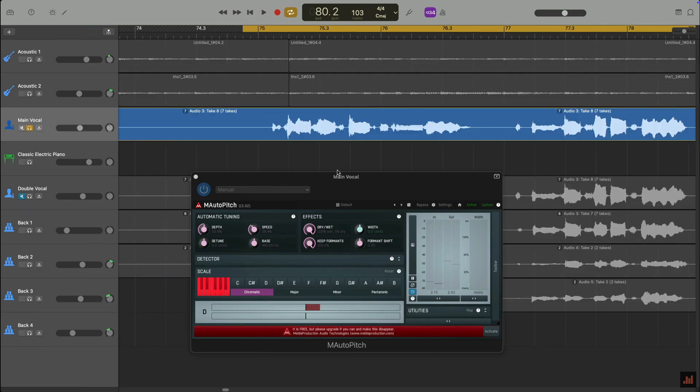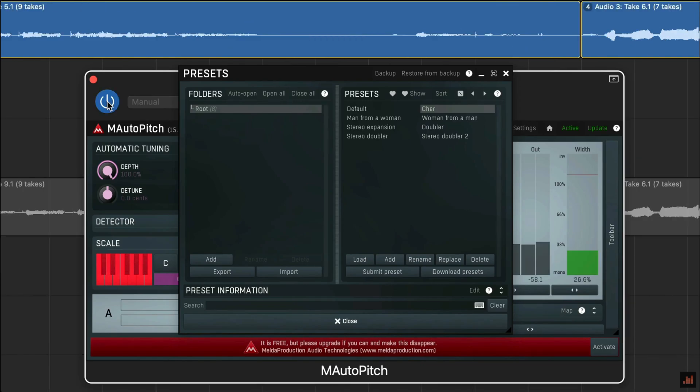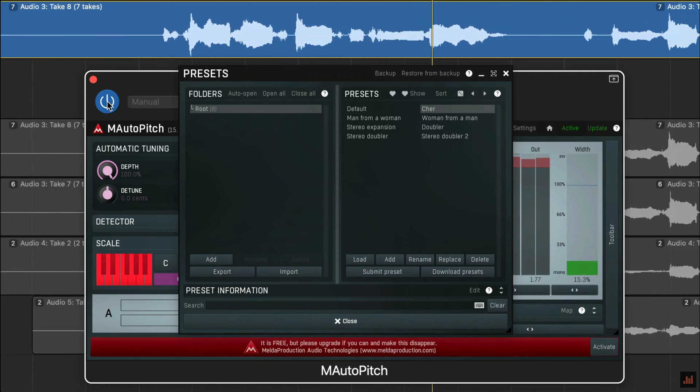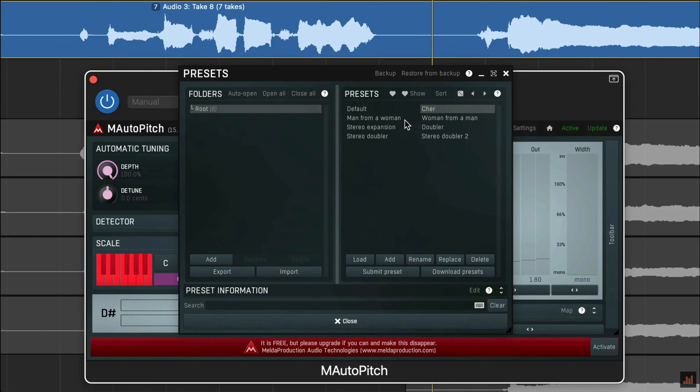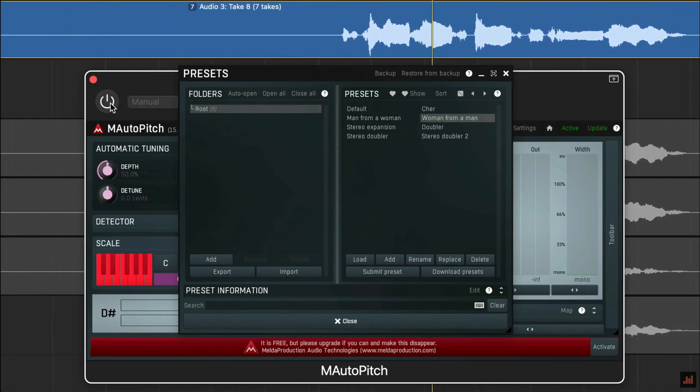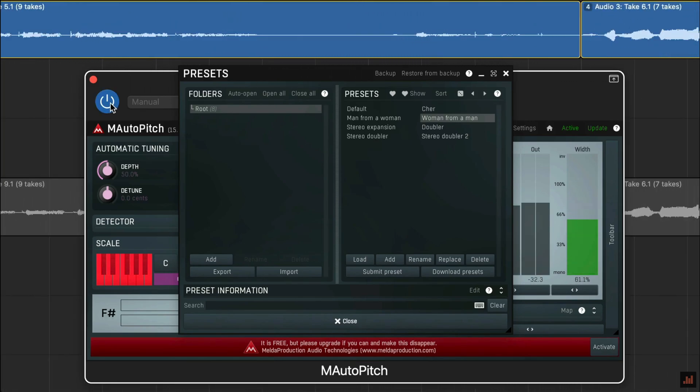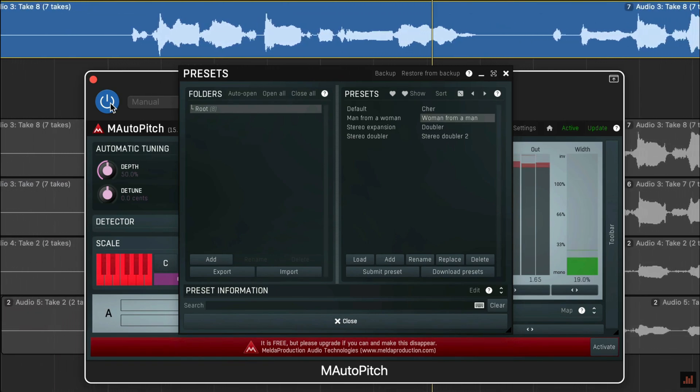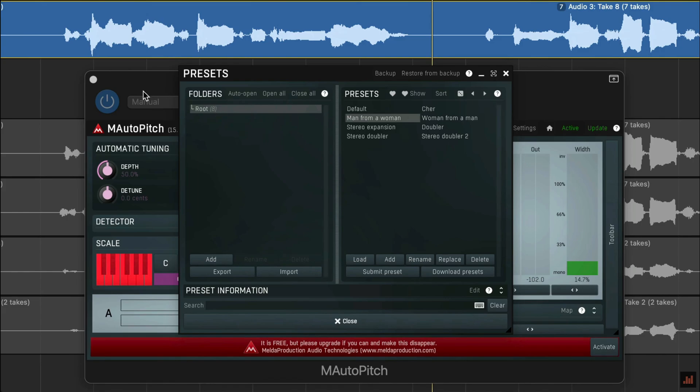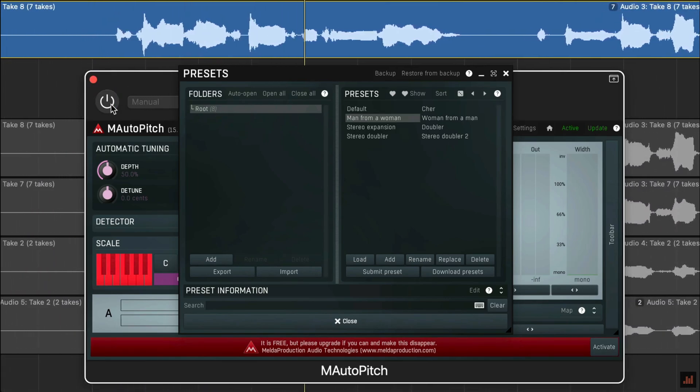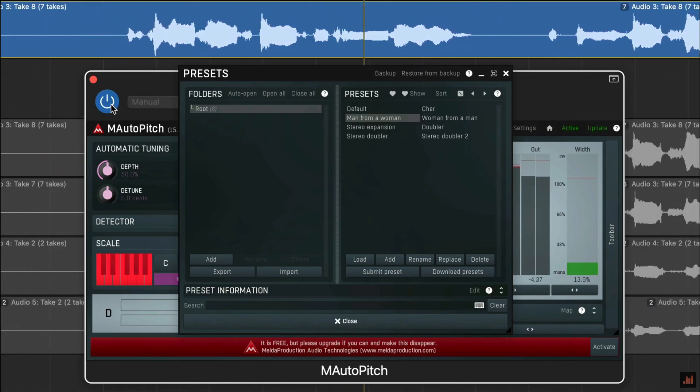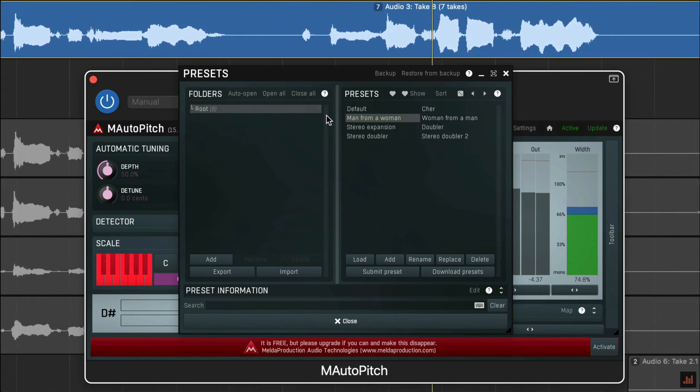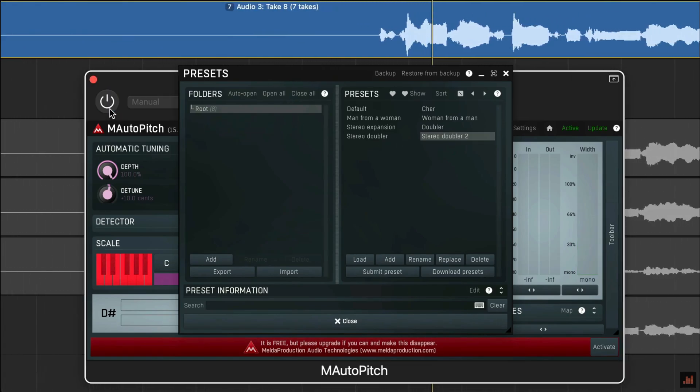M Auto Pitch also comes with some really useful presets. If you've been dying to cover Cher's 'Do You Believe in Life After Love'—and let's be honest, who hasn't?—this is the preset for you. You can switch from a male vocal to a female vocal and vice versa, or you can use one of the properly useful stereo doubler presets to really thicken up your vocal.